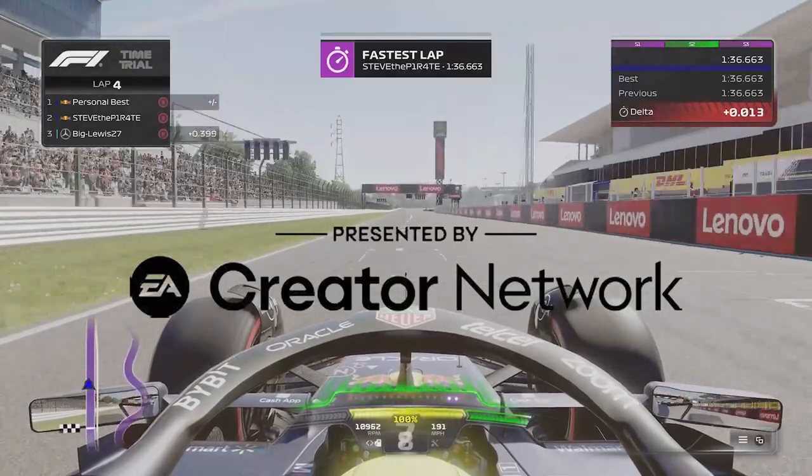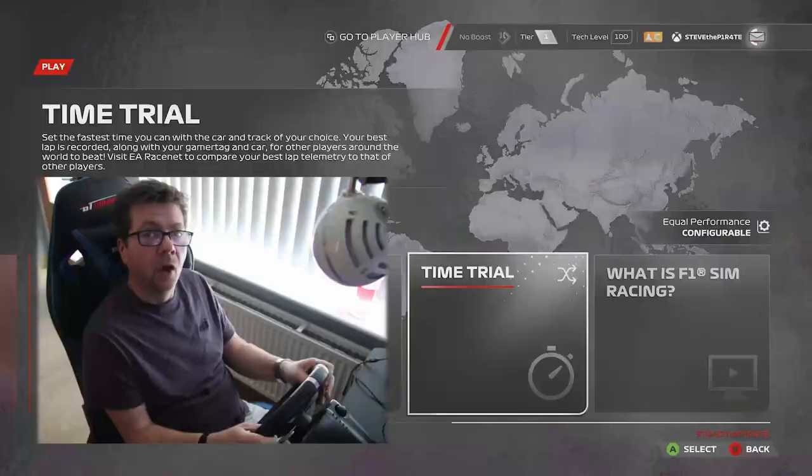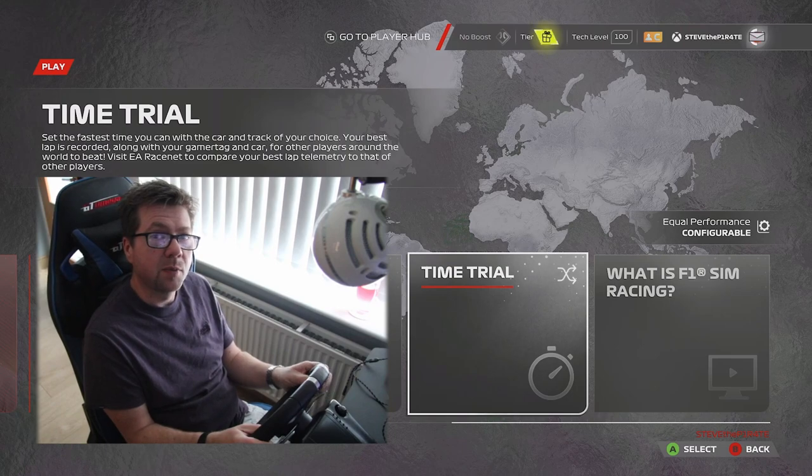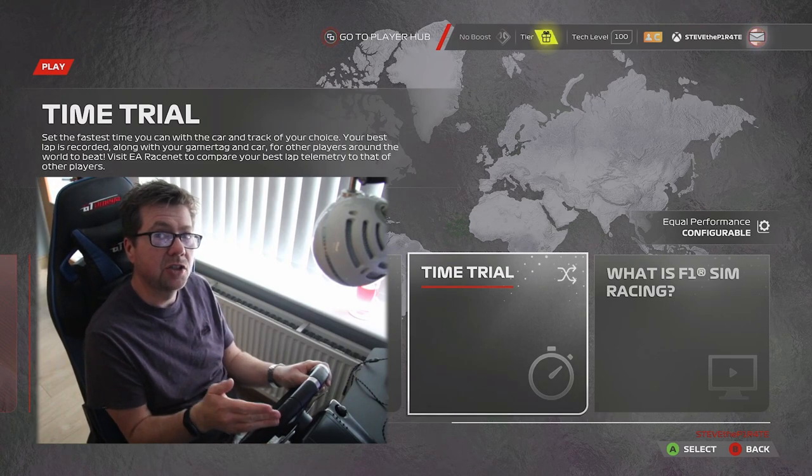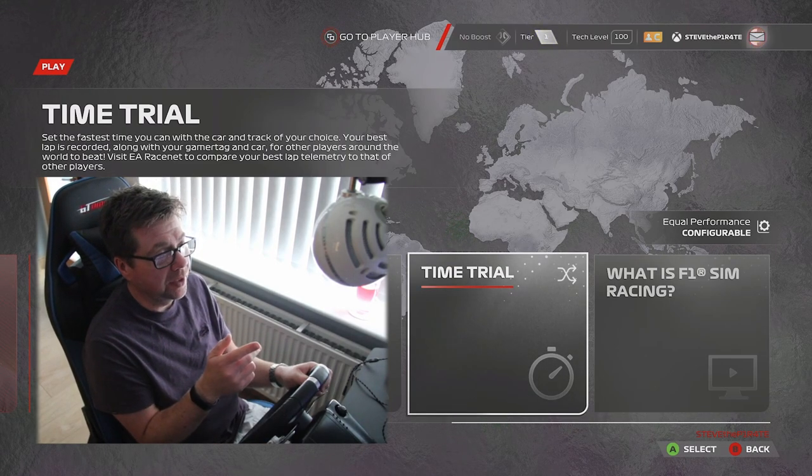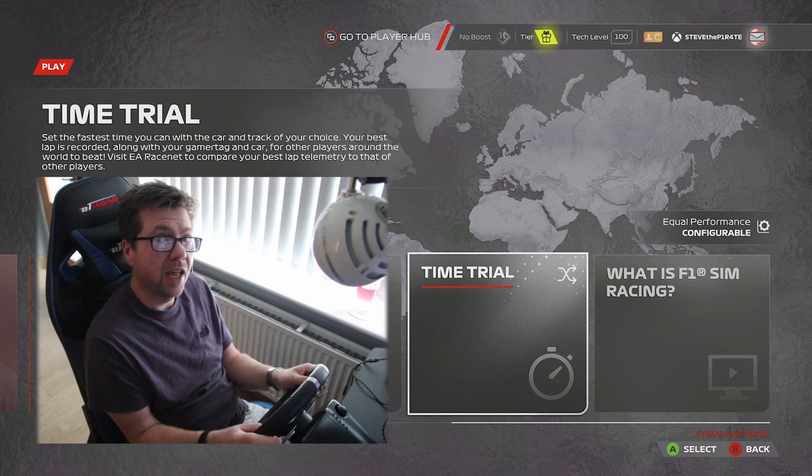A massive thank you to EA for providing me with a copy of the game. Ahoy there mateys, Steve the Pirate here, welcome to my wheel settings for the Logitech G920 for F1 23 on the Xbox Series X.